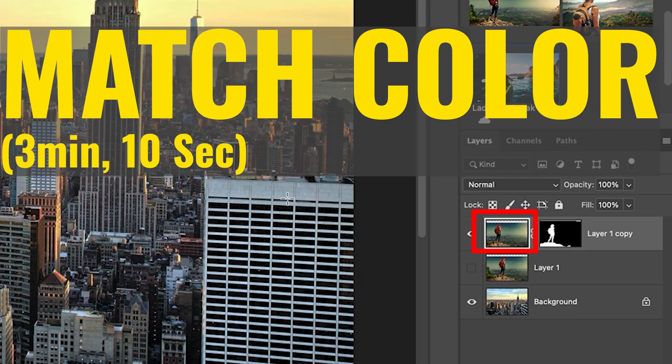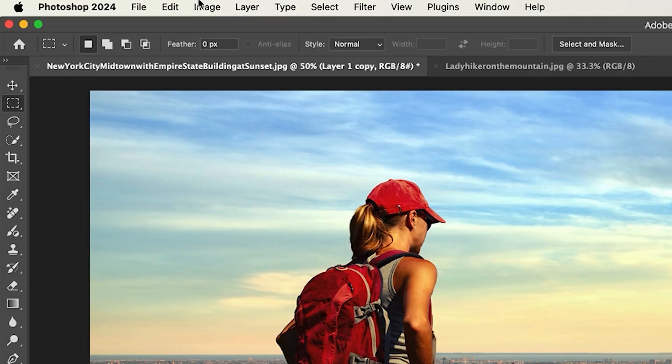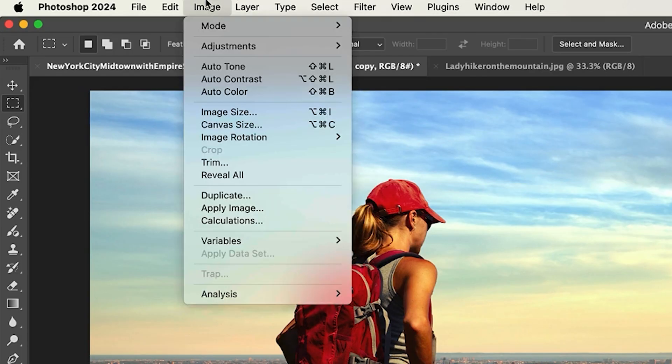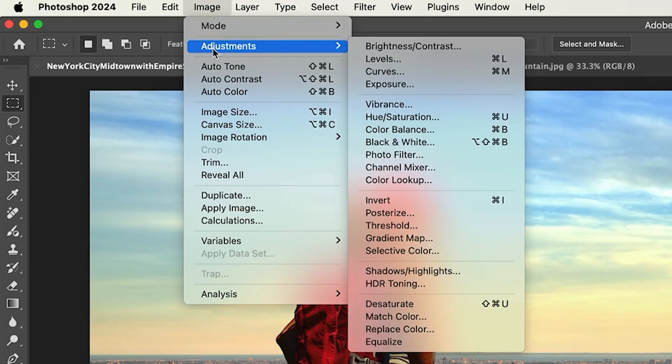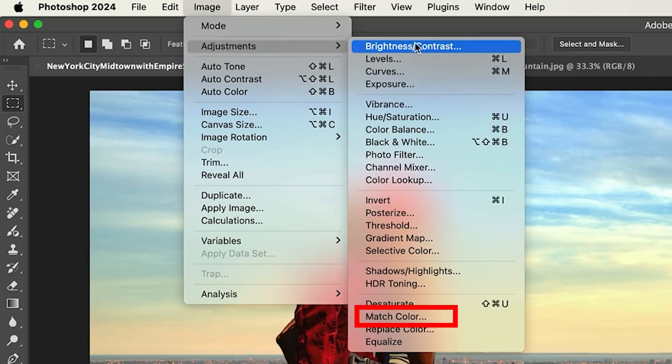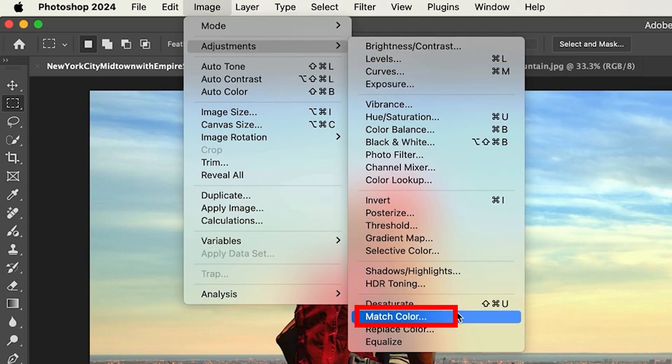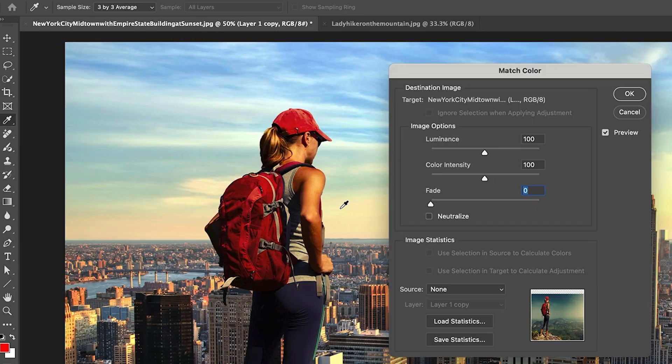With that layer selected, we're going to go under Image, Adjustments, then down to Match Color. Match color is an incredible tool. This enables us to match the color and tone, not just from our image, but we can do it from any layer or we could even do it on a different layer on a different image.